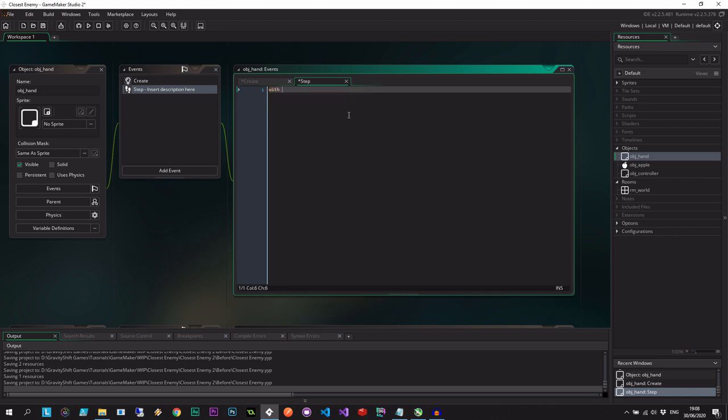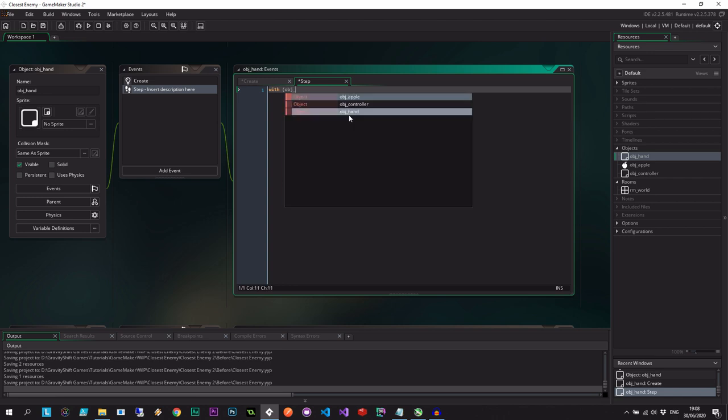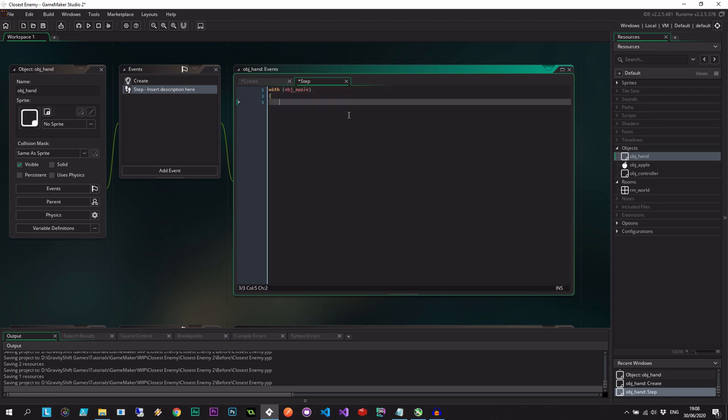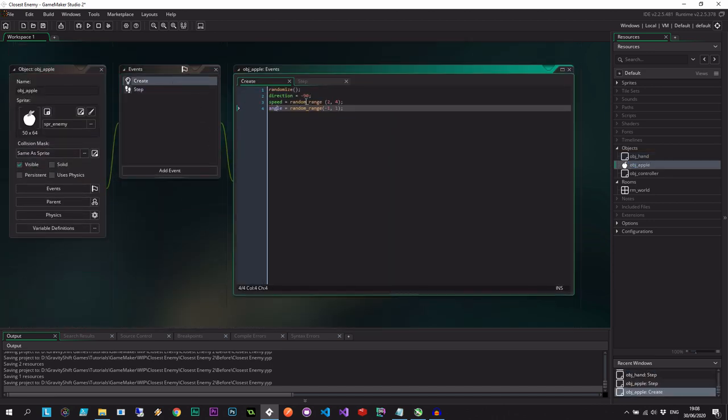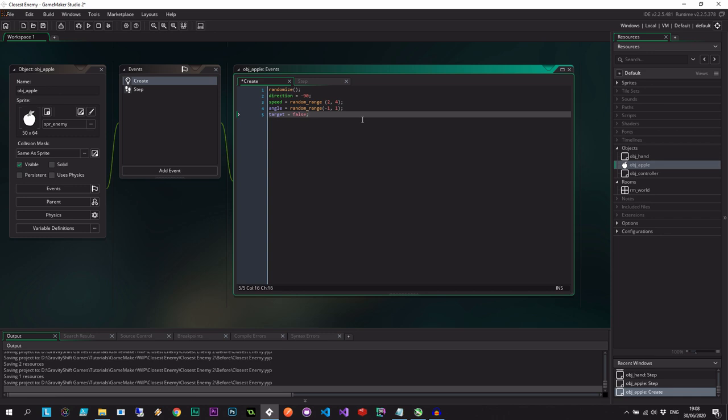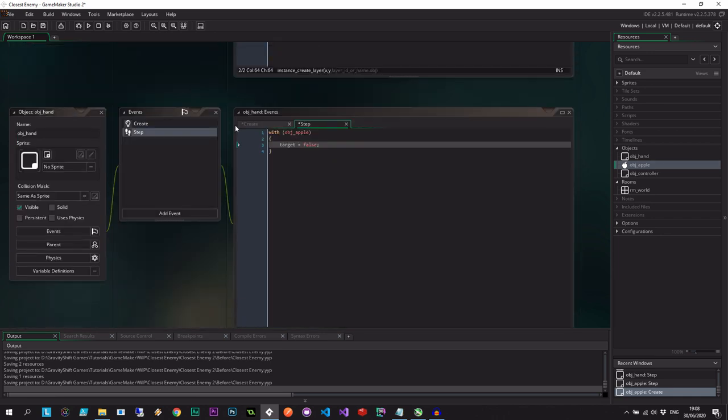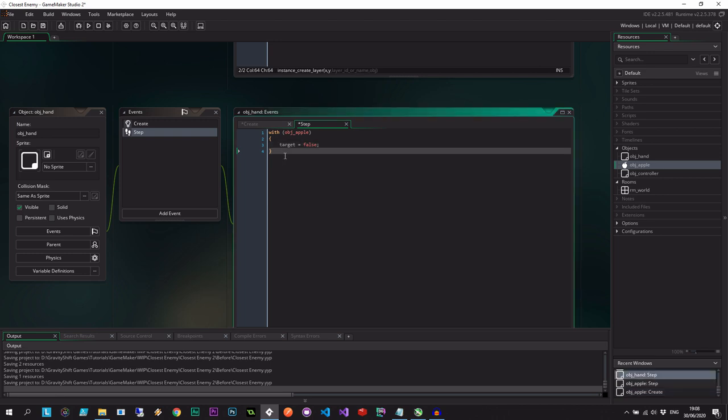So what we're going to say is that with all the apples, with all the apples, let's deselect any apple that is selected. And I'm going to be using a variable called target. So let's actually go and go to the apple. Let's go to the event here, target equals false. So it's not the target when it starts. And every step, it's going to be saying none of the apples are the target.